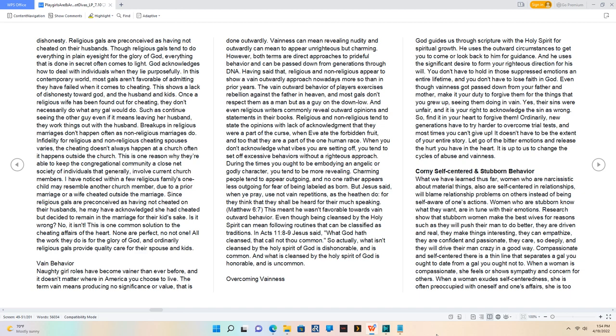Overcoming vainness. God guides us through scripture with the Holy Spirit for spiritual growth. He uses the outward circumstances to get you to come or look back to him for guidance. And he uses the significant desire to form your righteous direction for his will.